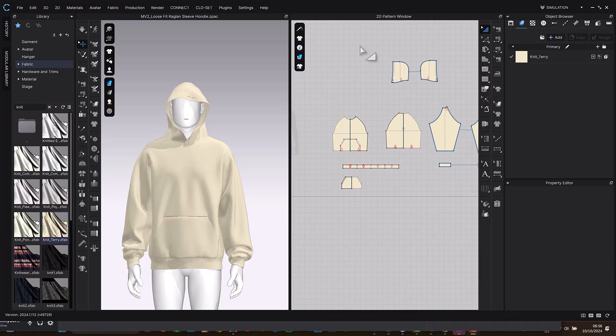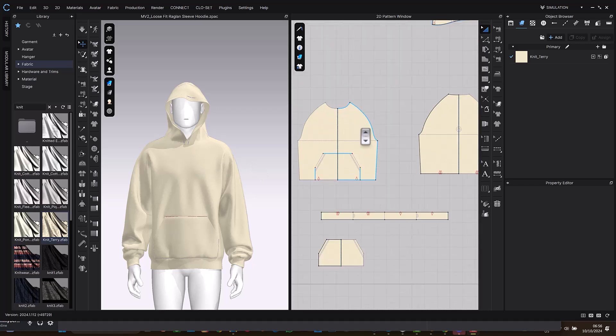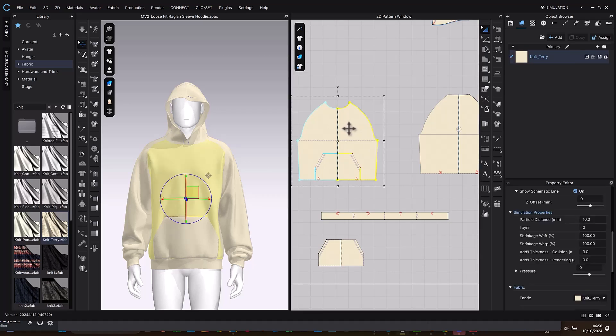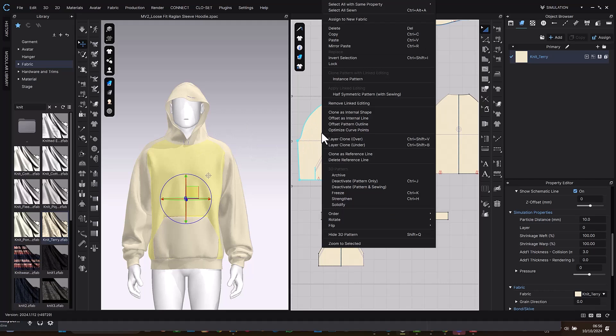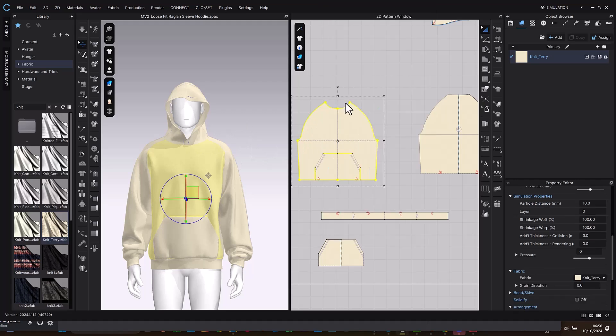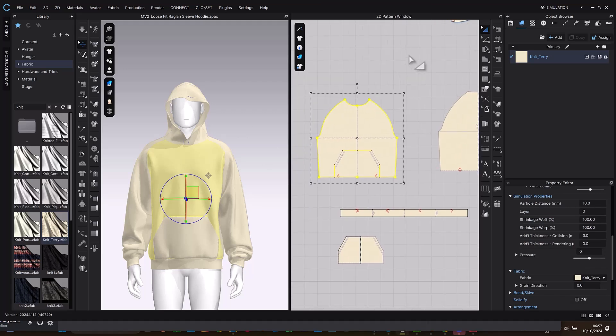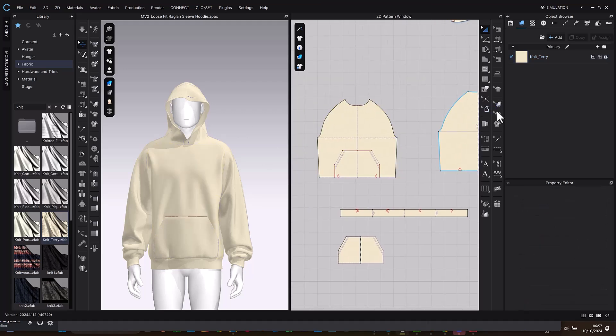So I'm going to be using this OD as the tutorial. The first thing I'll do is to remove the link editing on this. Let me select this, right click and remove link editing so that we can avoid error with the internal line. Next thing I'm going to do is to select the graphic tool so I can add graphics to this.